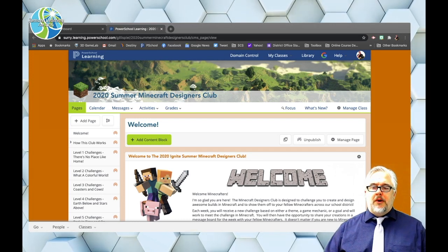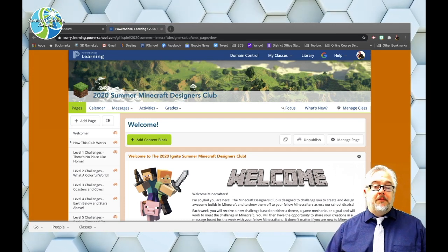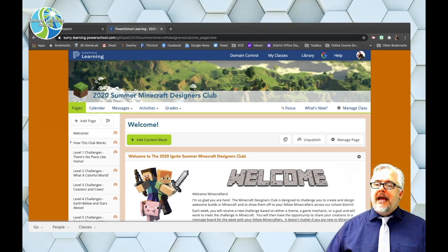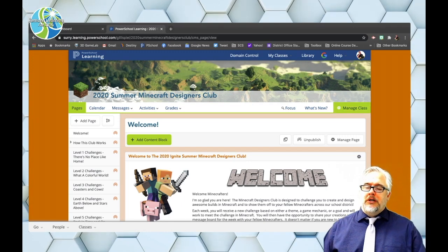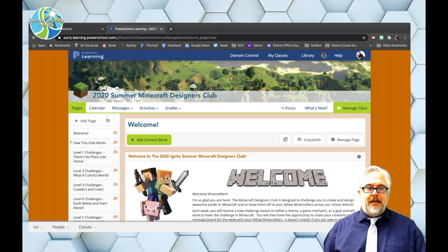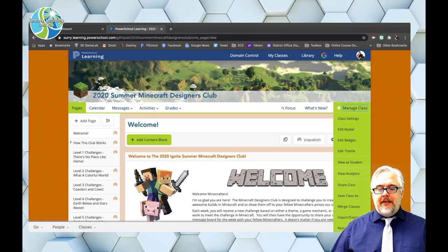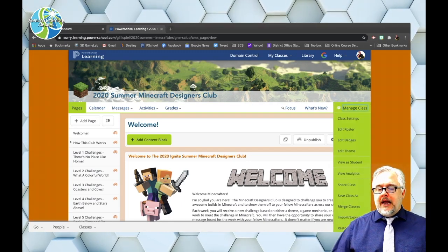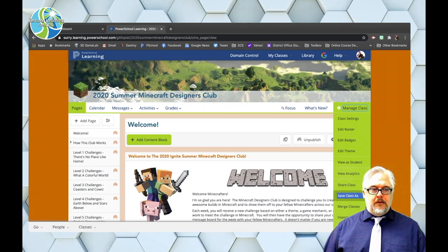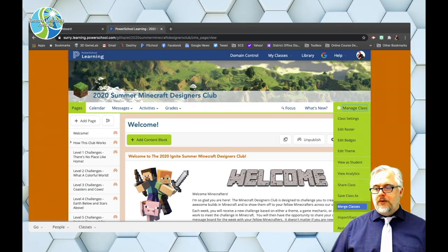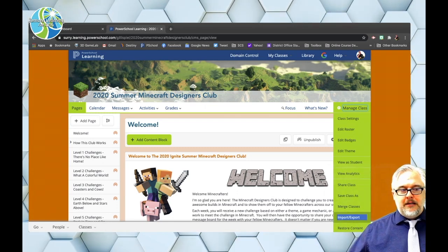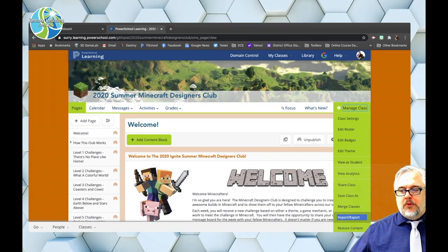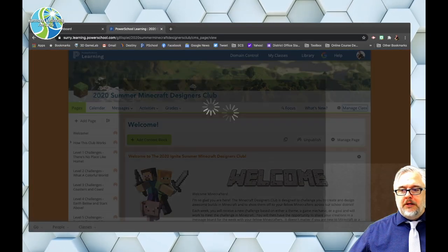Okay, so I'm in my Haiku course and I'm going to come over to manage class and click that and then I am going to scroll down to import, export. I'm going to click that.